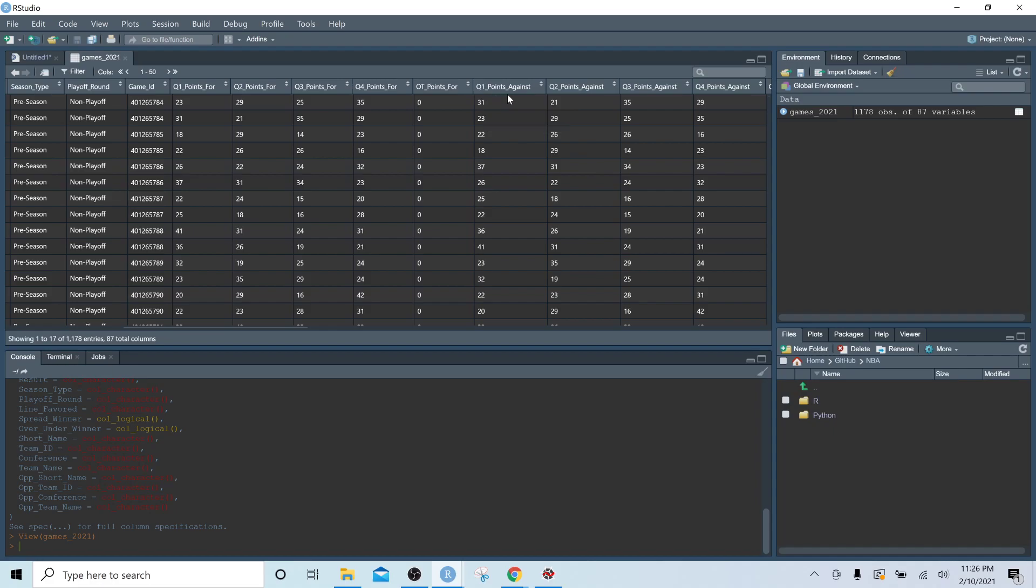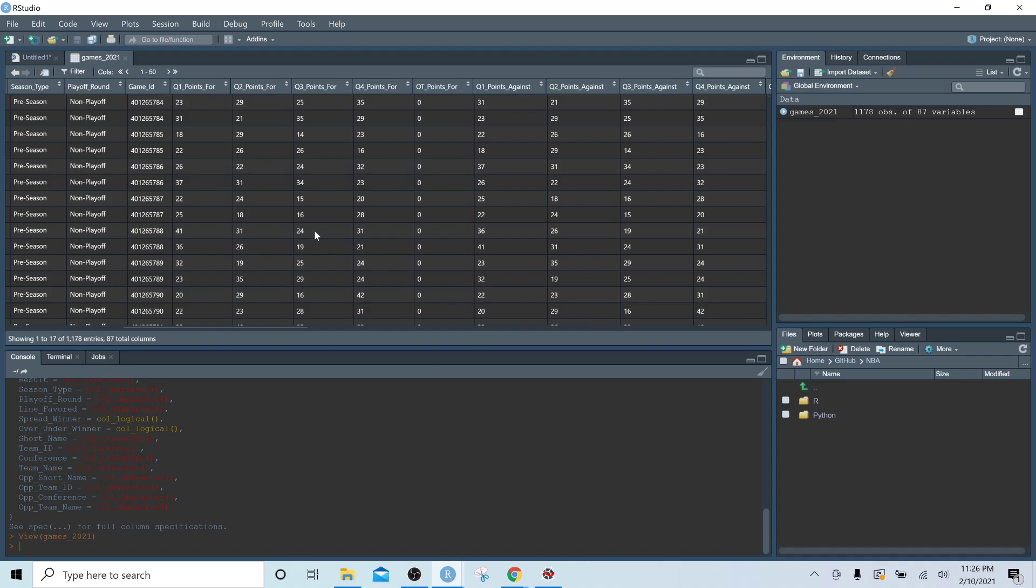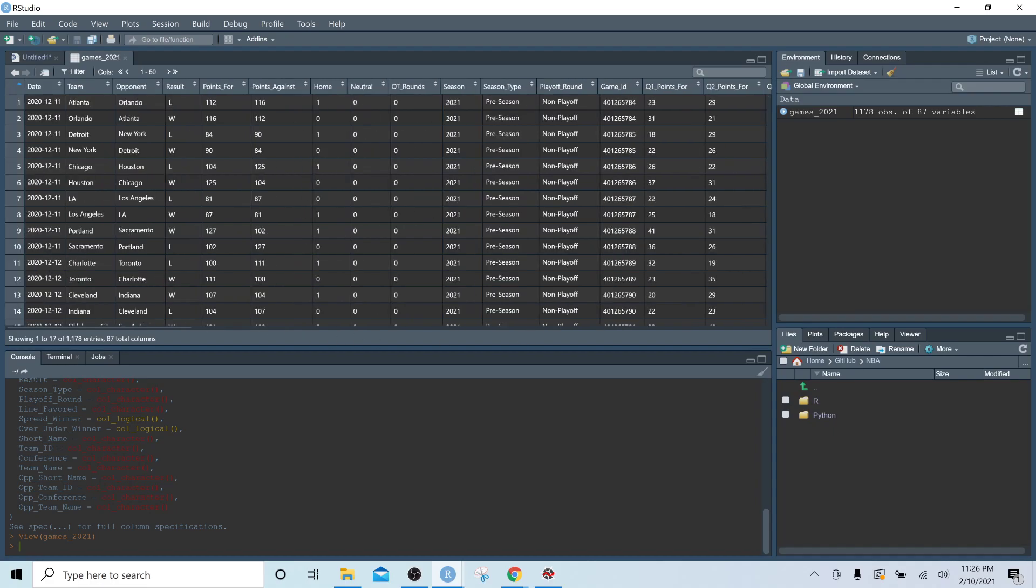So the columns that have the suffix 'for' are always going to be related to the team. The suffix 'against' is always going to be related to the opponent. So let's take another look at this.